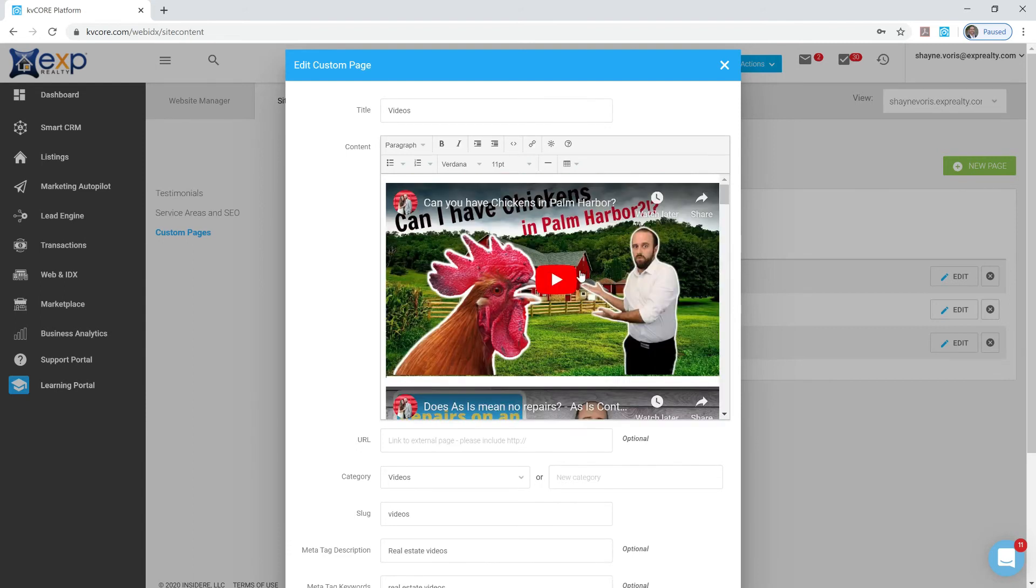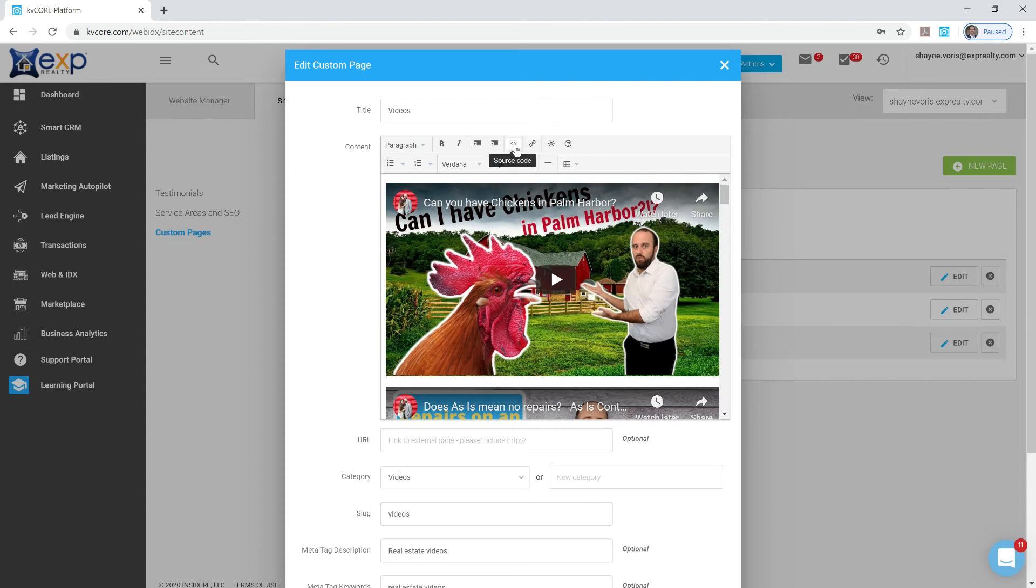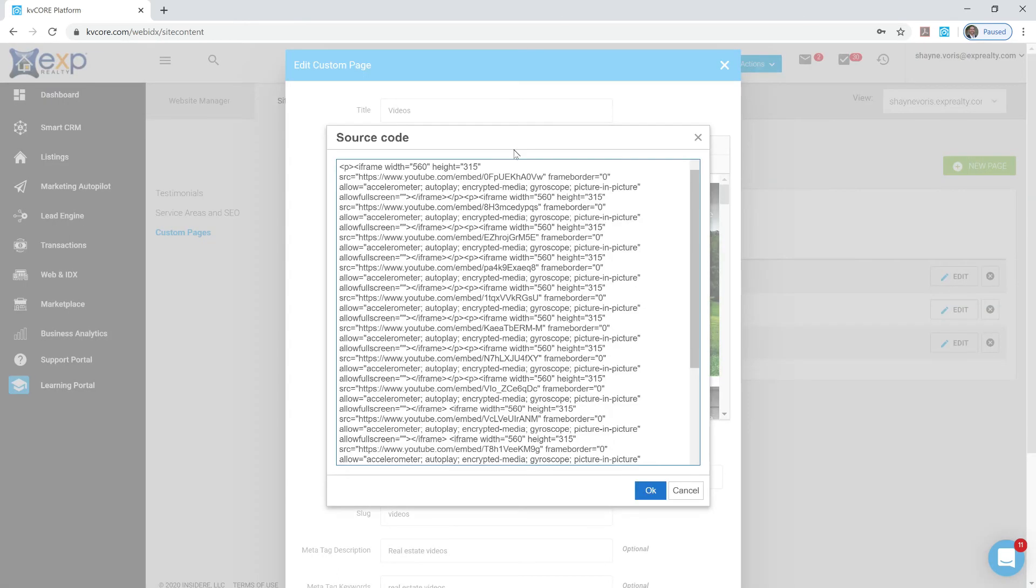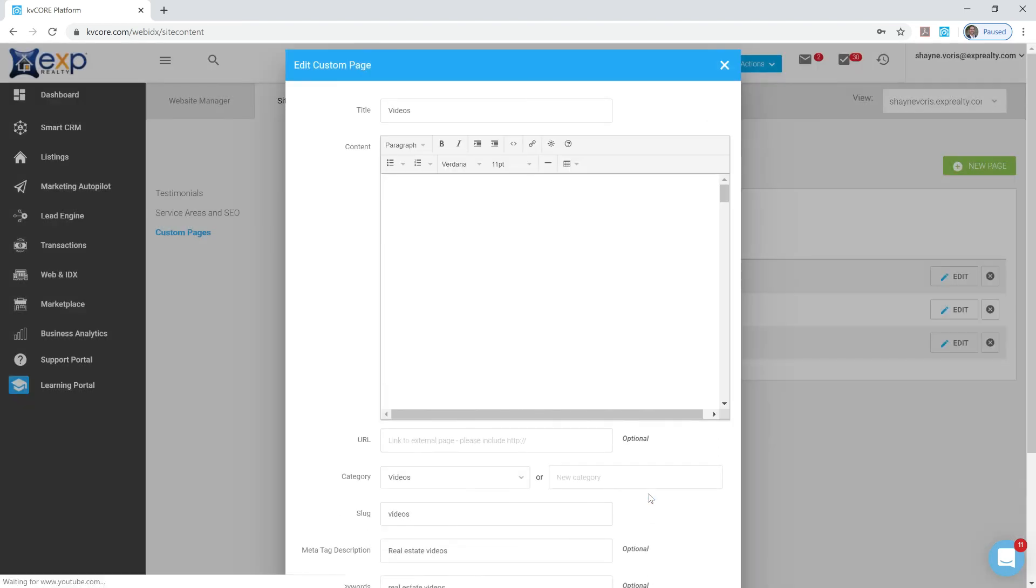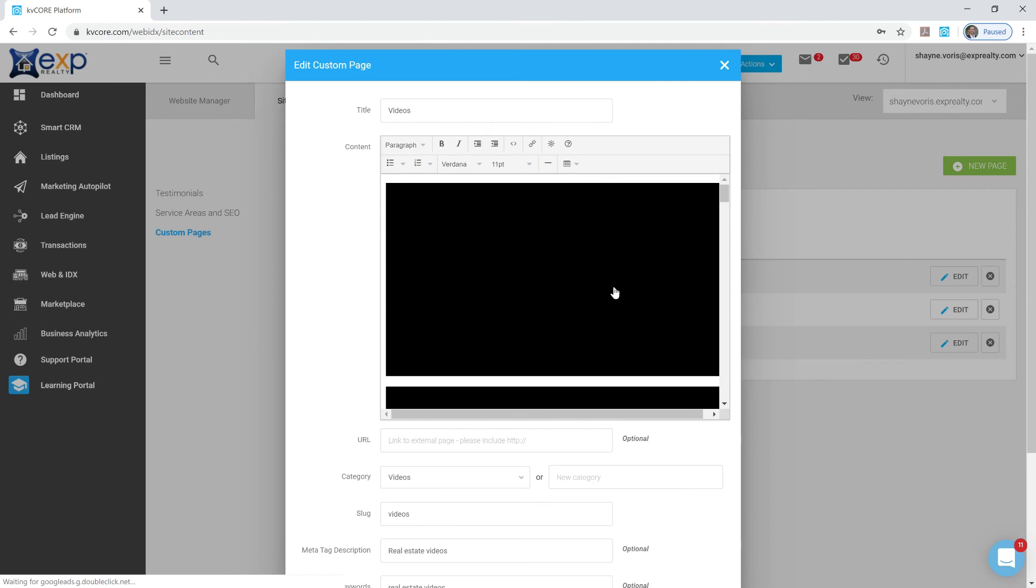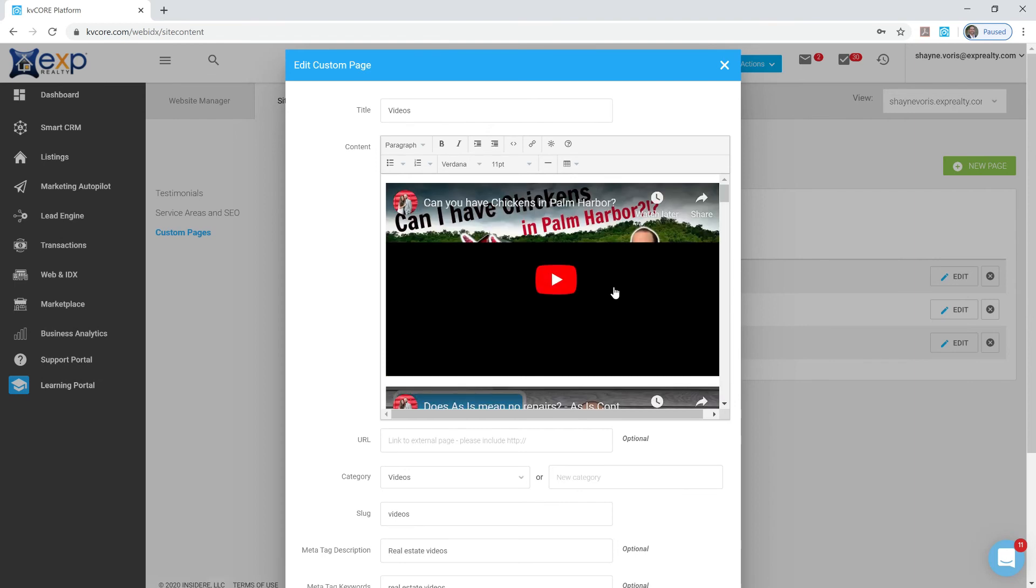And then each time you've got a new video in the future, it's just the same exact process. Go in there from YouTube. Get that source code. And go back and click the source code button on the editor for KVCore and drop it in there. Each time, just start at the very top. I like to hit enter and leave myself a space just so I can see it. And then click OK. And the spaces won't screw you up. They'll go away afterwards. But click OK and there it is.